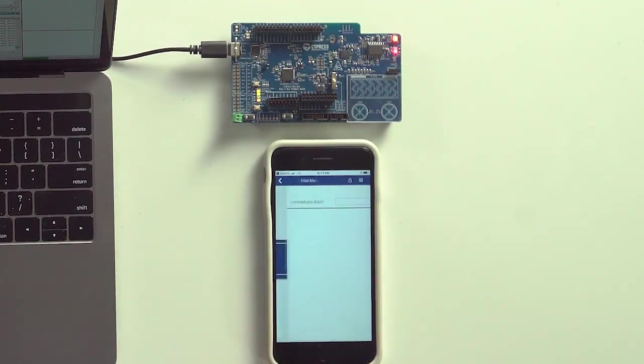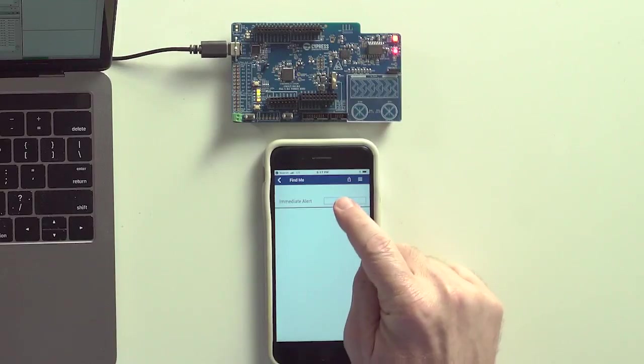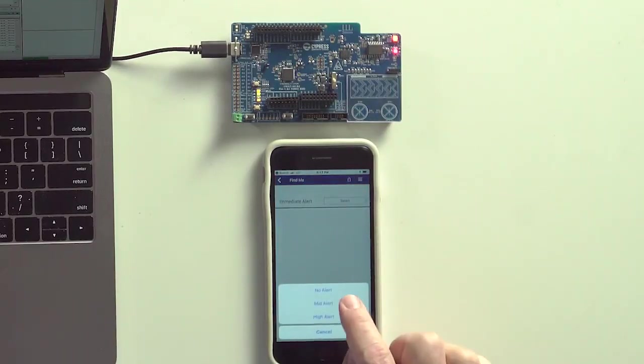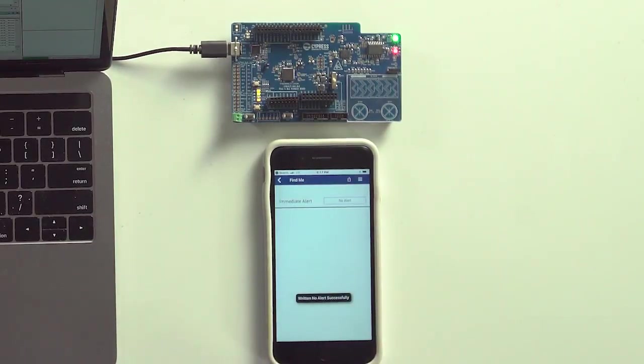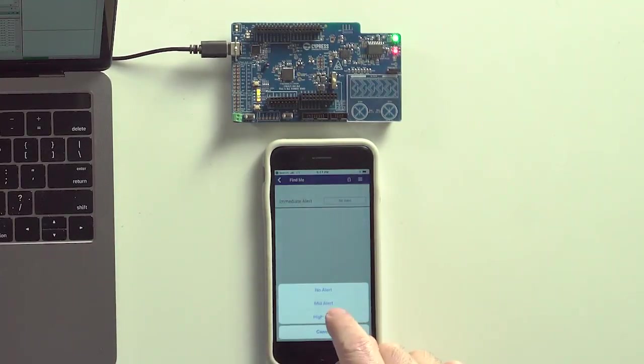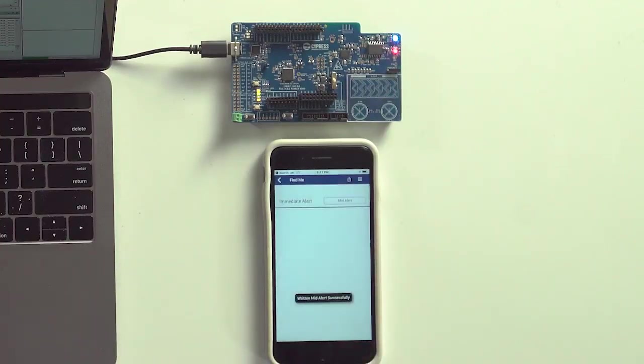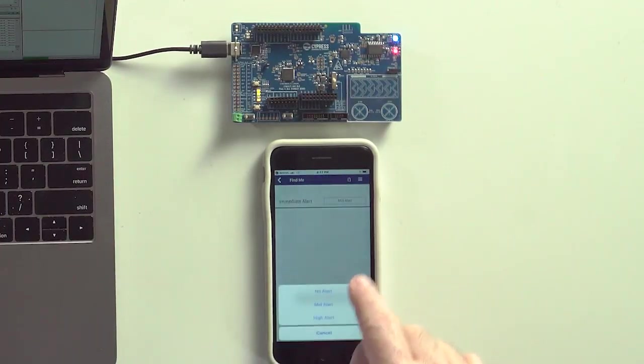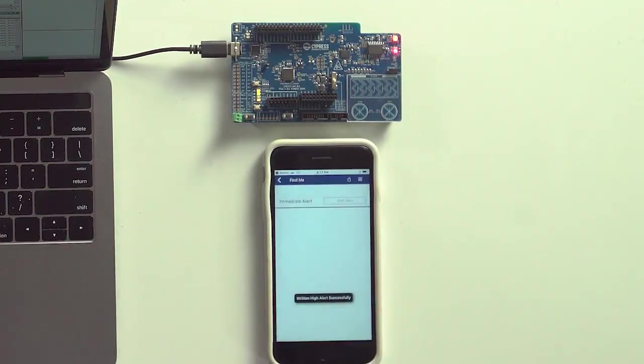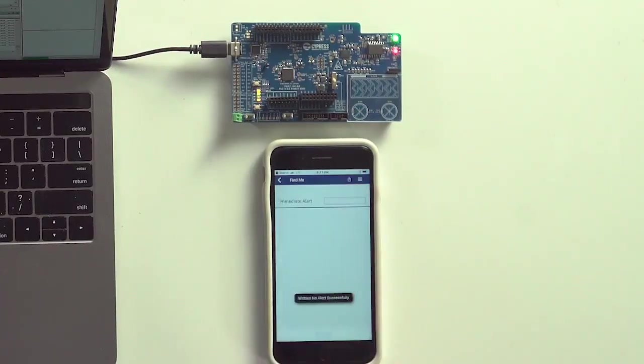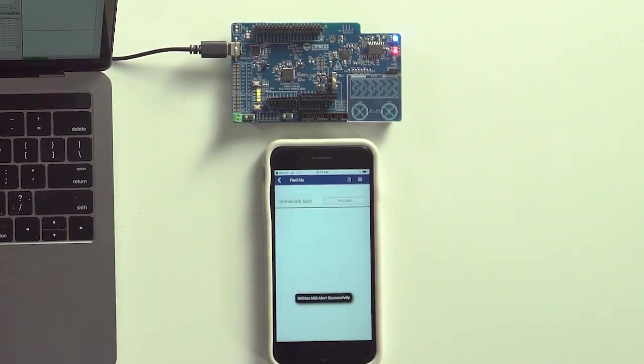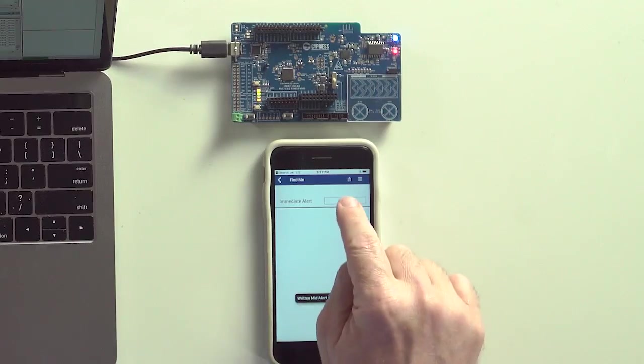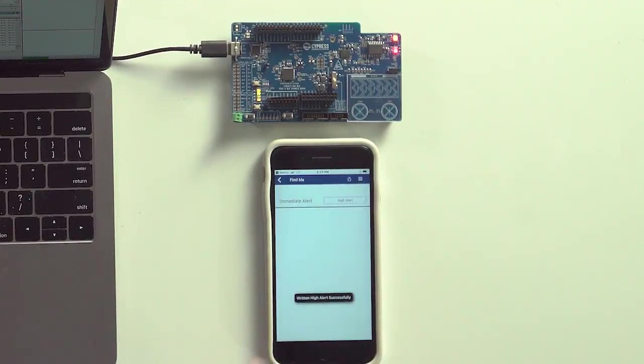Now I can swipe over to the Find Me profile in CY Smart, and when I click on that, it gives me the option of setting mild alert. Hey look, the LED is blue. That's good. Then high alert, and yes, the red LED turns on, and if I go back to no alert, it goes back to green. Alright, all that seems to work.